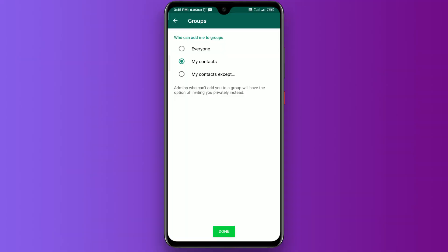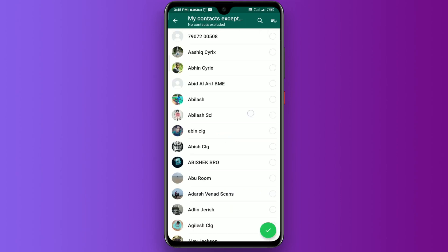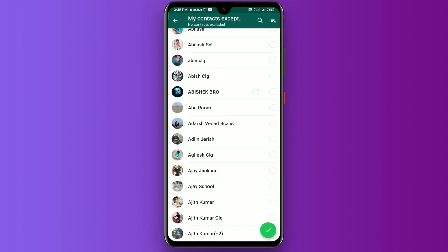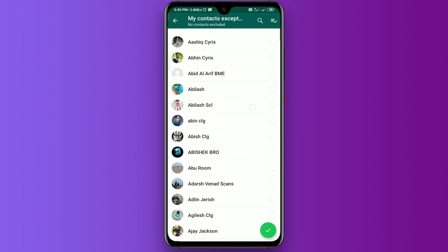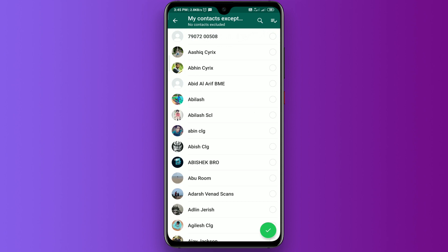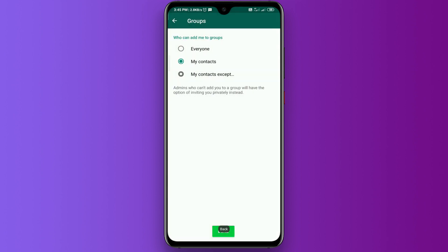For your contacts, you can select particular numbers. Make your contacts — add for the group — you can choose in the file and you will find your permission.